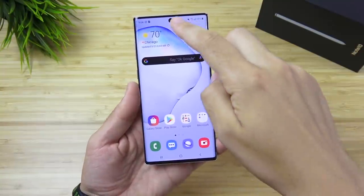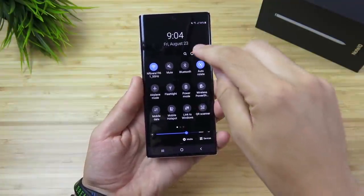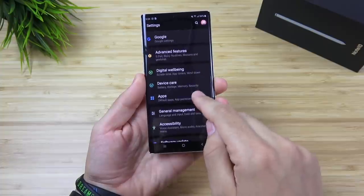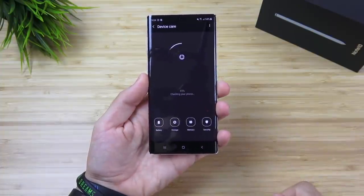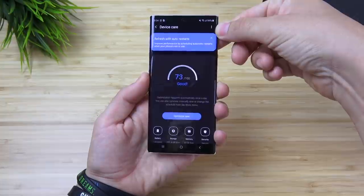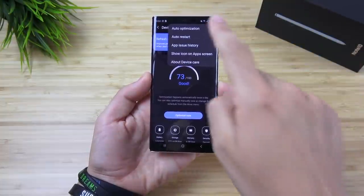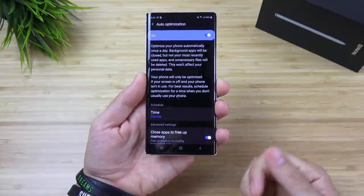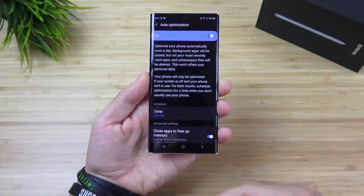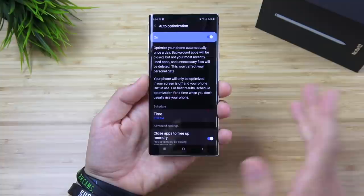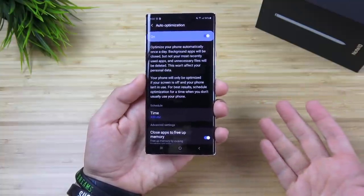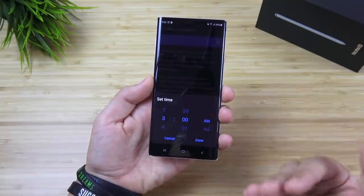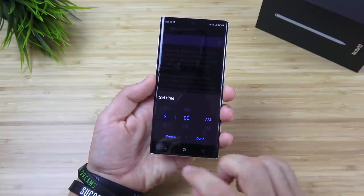The next tip is to set up auto optimization in Device Care settings. Scroll into Settings, go down until you see Device Care, click it, then click the three-dot menu in the top right corner and go to Auto Optimization. By default this is already on, but you're going to want to pick a time that works best for you. Samsung predicts around 3am is good, but this might not be the best time for you, so make sure you have this turned on with the time set where you want the auto optimization to run.